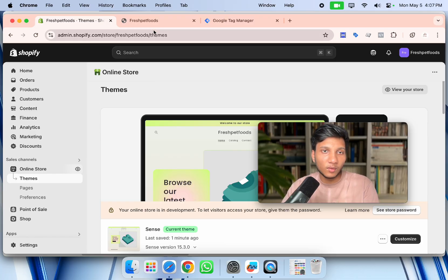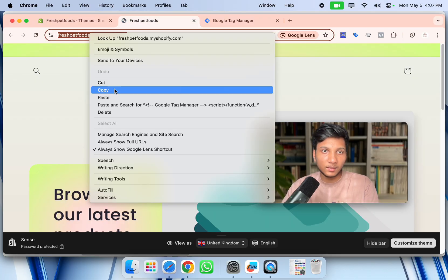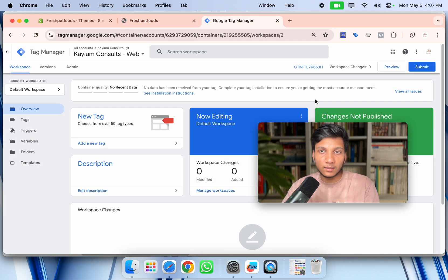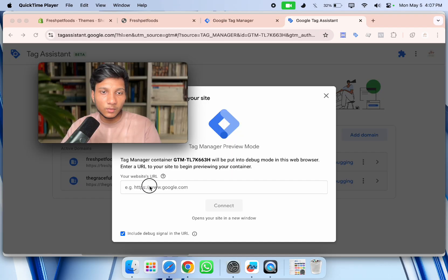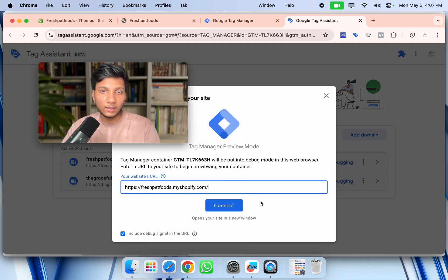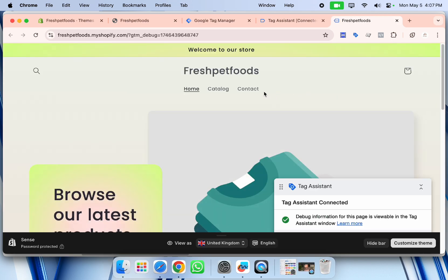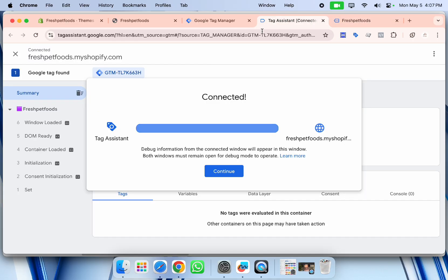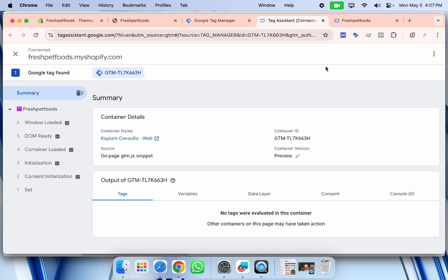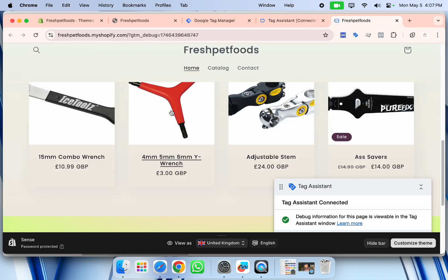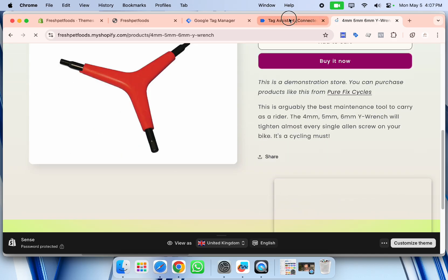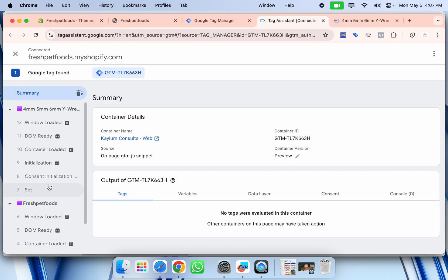To verify that Google Tag Manager is properly connected to our website, copy your website URL, go to Google Tag Manager, click 'Preview', paste the website URL, and click 'Connect'. Our website opens and you can see 'Tag Assistant Connected'. Going into Tag Assistant, you can see all events and the connector, confirming GTM is properly connected.